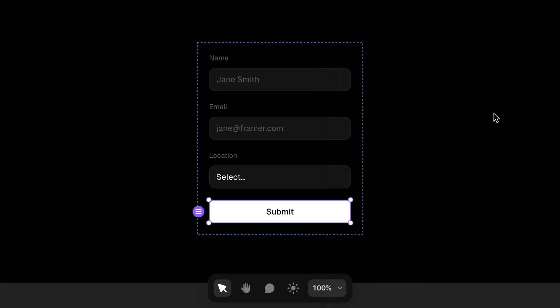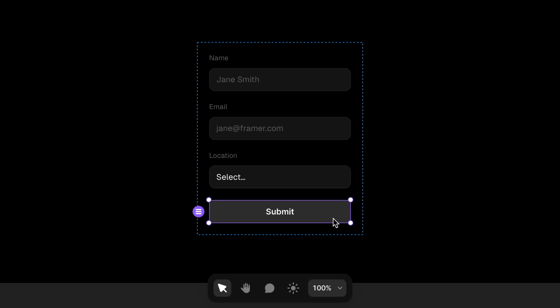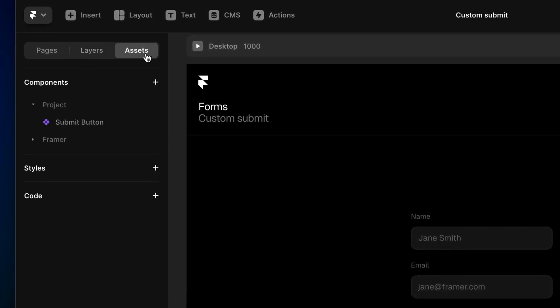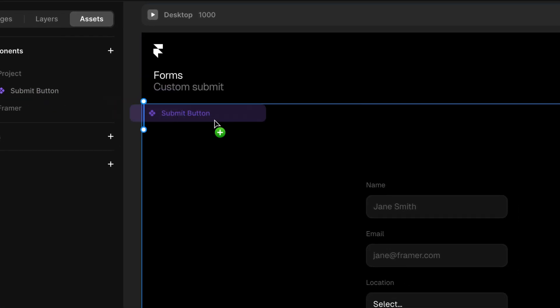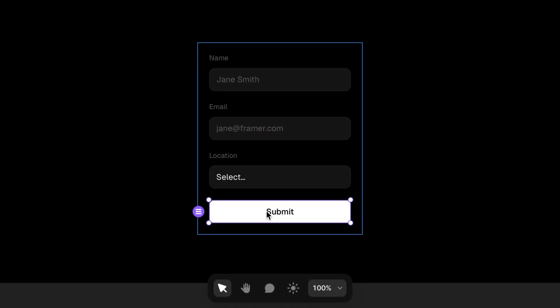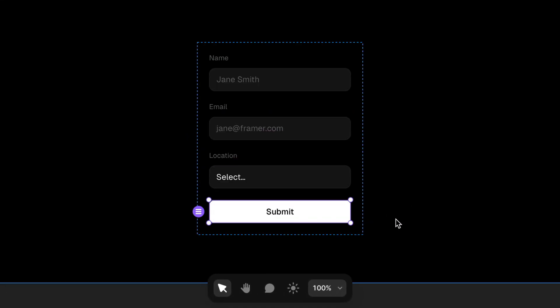But let's pretend for a moment that we didn't know we could do that. Let's say I was a little bit more heavy-handed and just deleted the default button, then went to the assets panel, grabbed this button that Benjamin designed, and dragged it into the form. It may look like the same result, but now we need to let Framer know we want this element to behave as the submit button from now on.